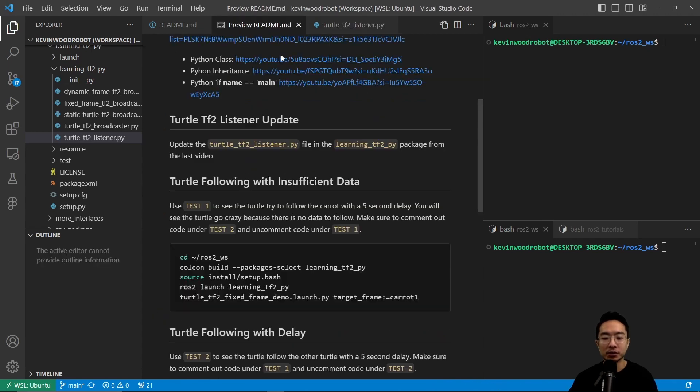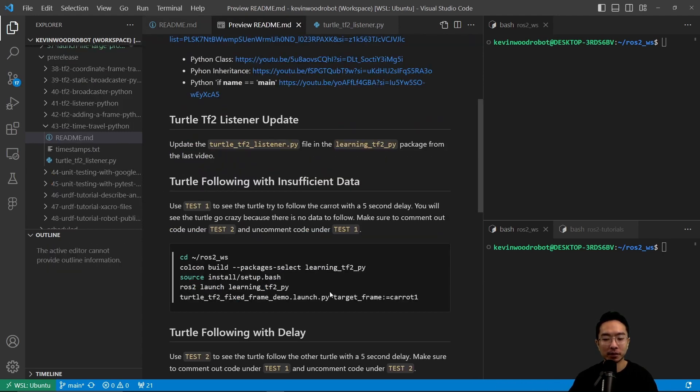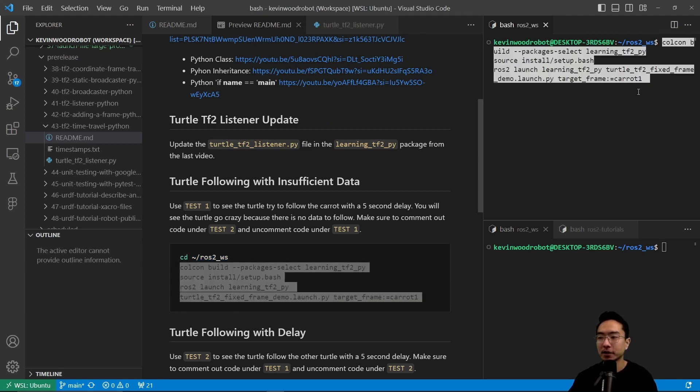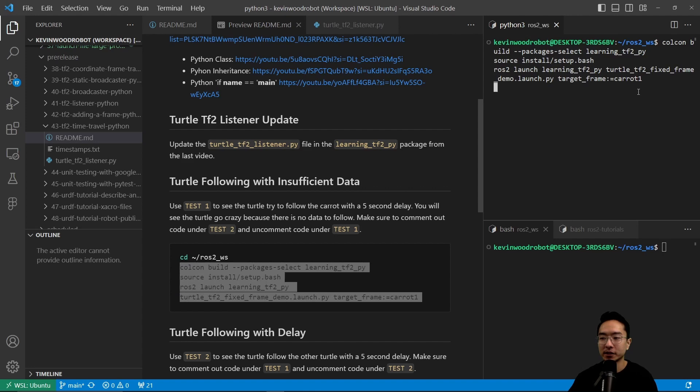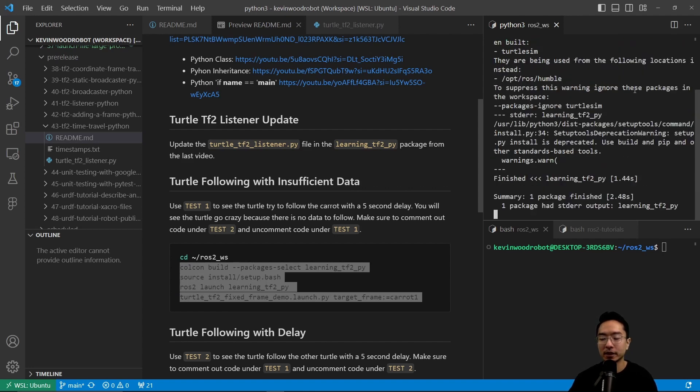To test this out, we need to go ahead and build it. I'm going to run my Colcon build command here. I'm going to build source and then run our frame here, our launch file with our care frame. I'm going to go ahead and run that.